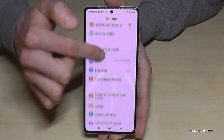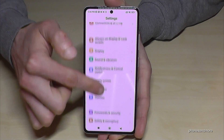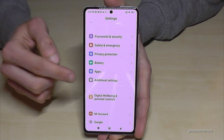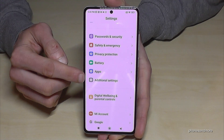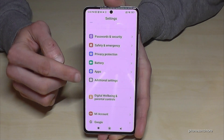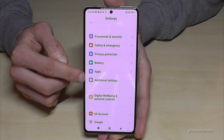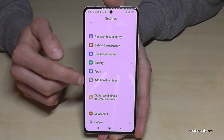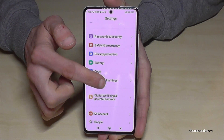Now scroll down to the point 'Additional Settings.' It has a gray icon with a white circle in it, and there are three gray dots inside it as well. Look for that gray icon and tap on it.